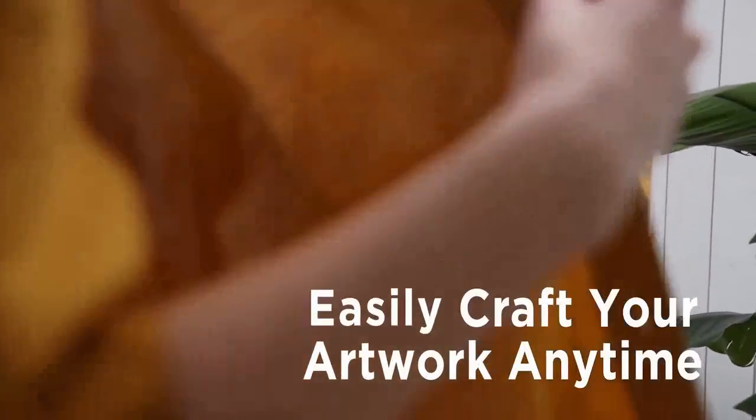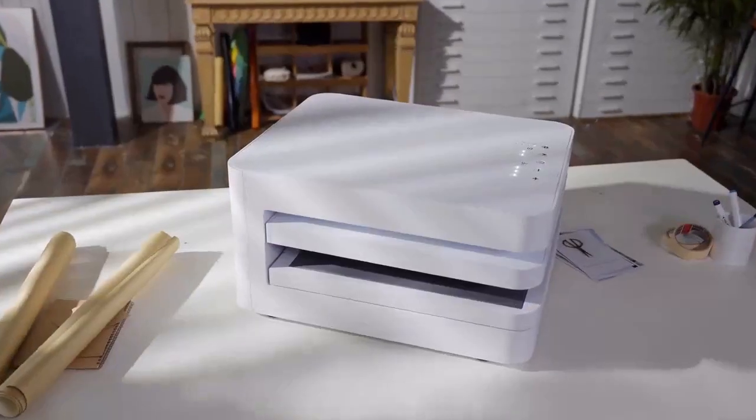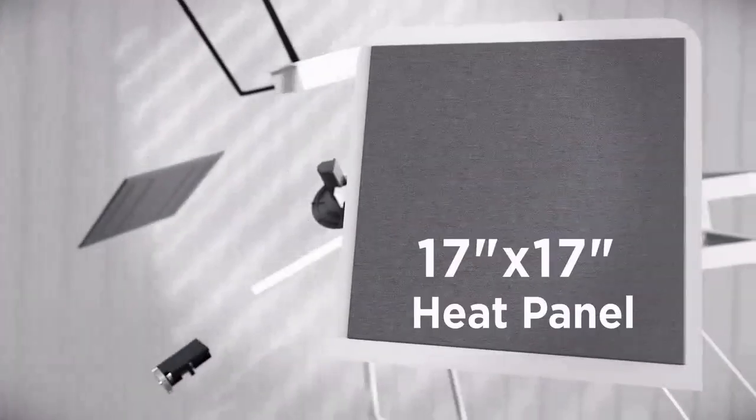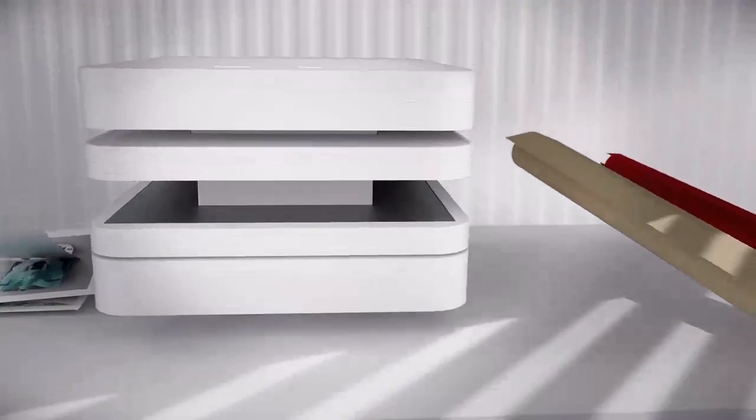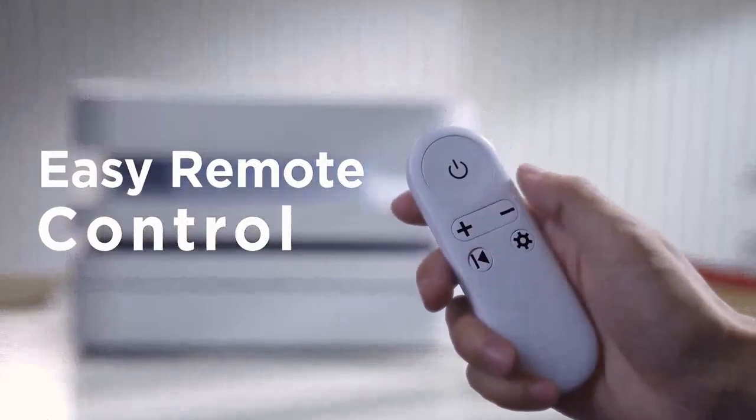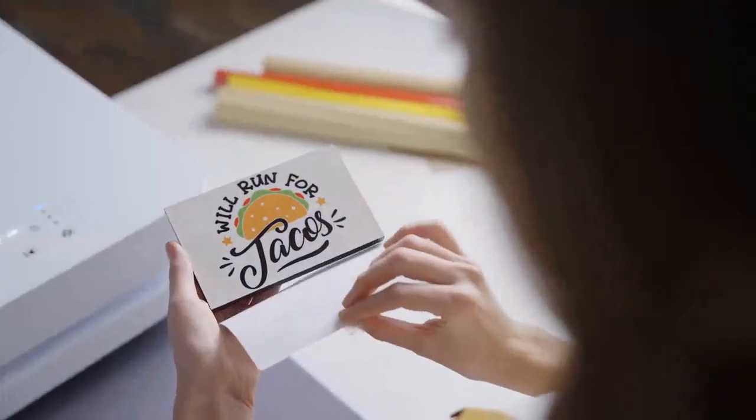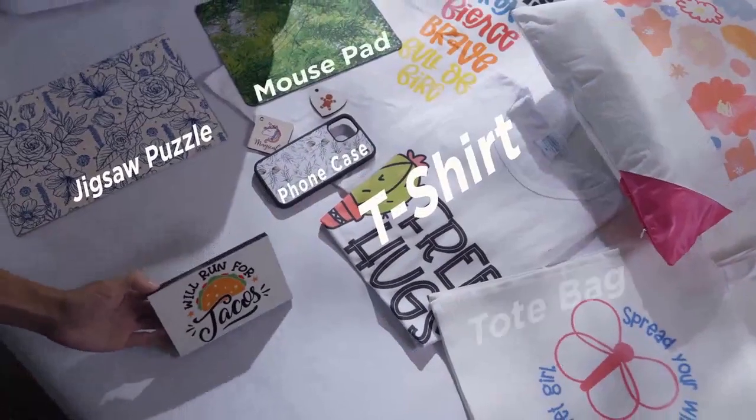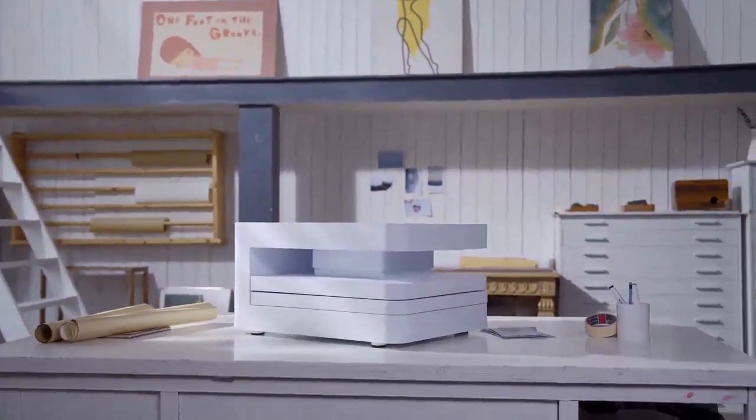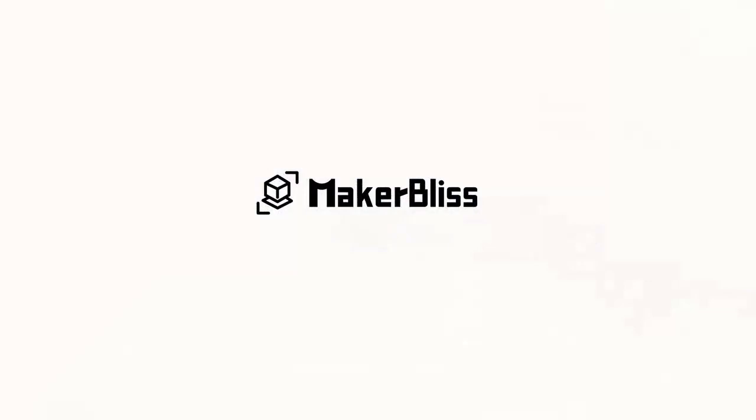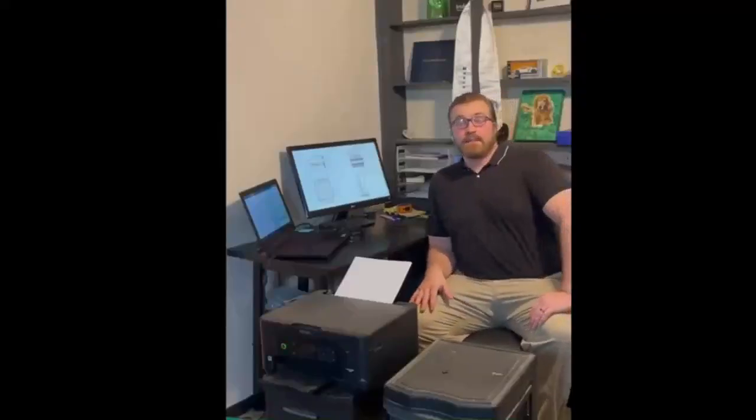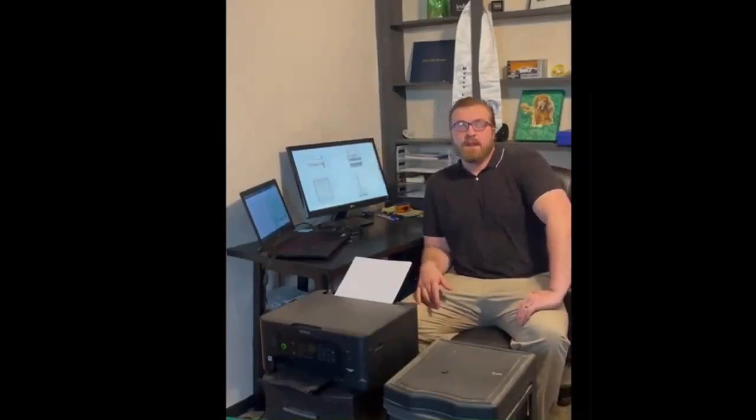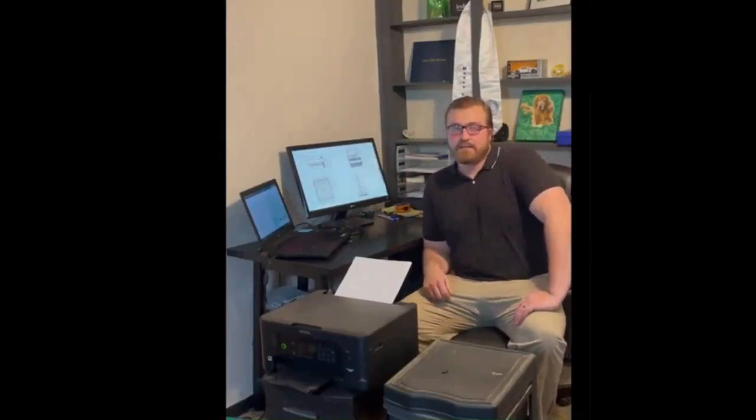Welcome to the—hey there, I'm Dan, the USA representative engineer at MakerBliss. Thanks for joining us today as we take a look at the cutting-edge technology of arts and crafts.